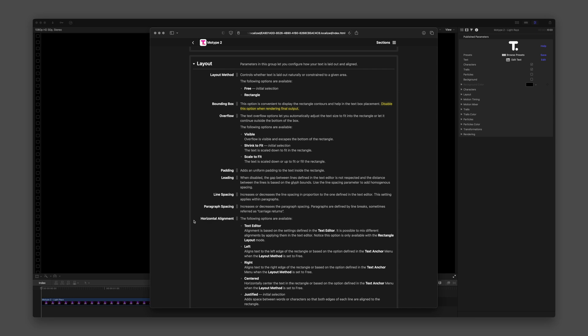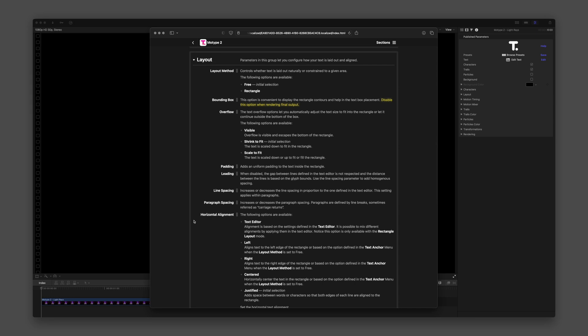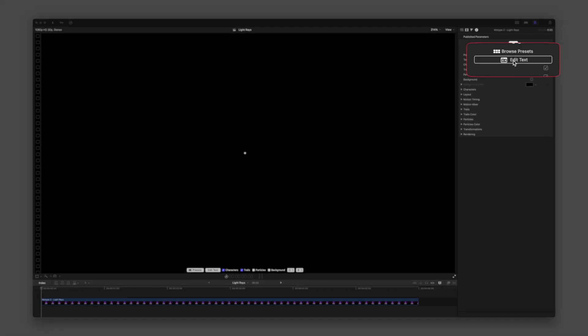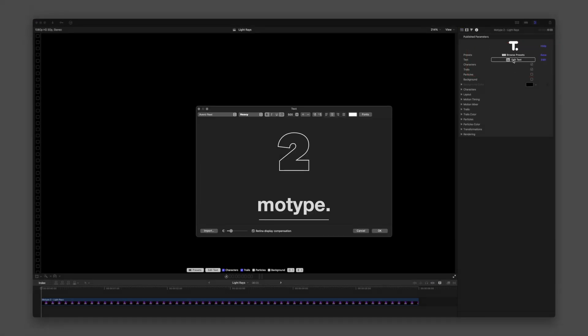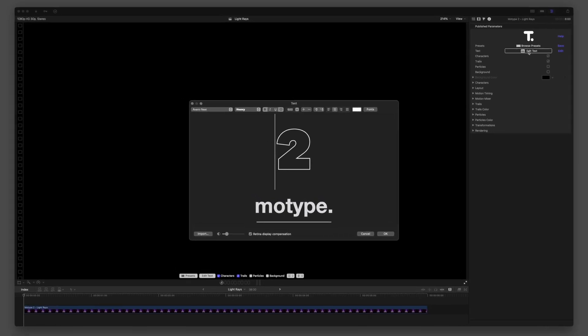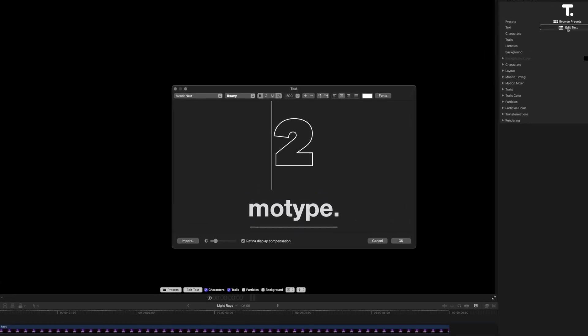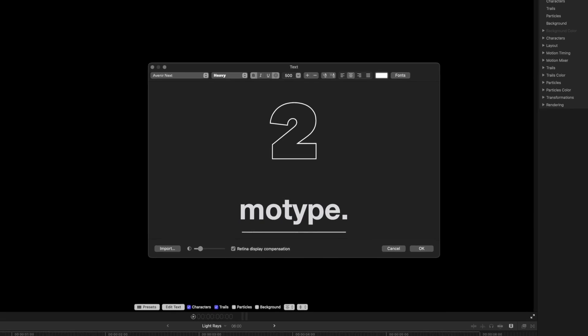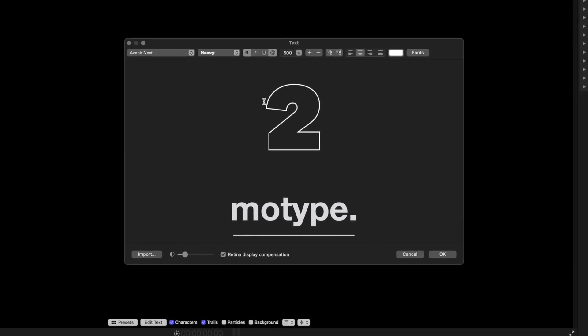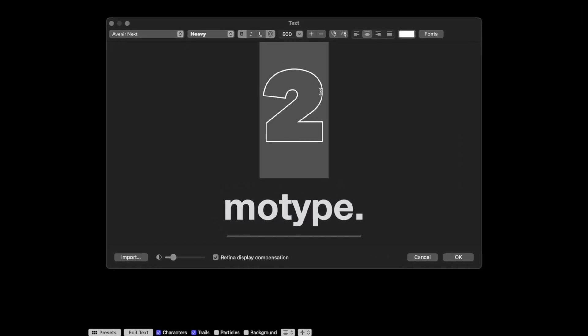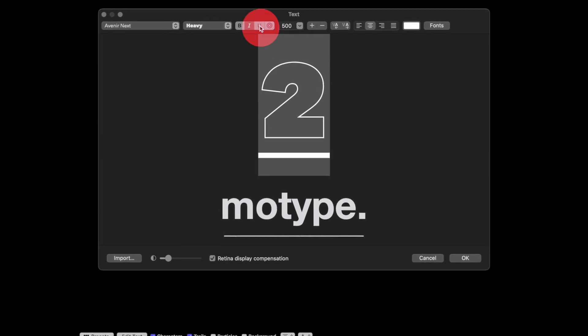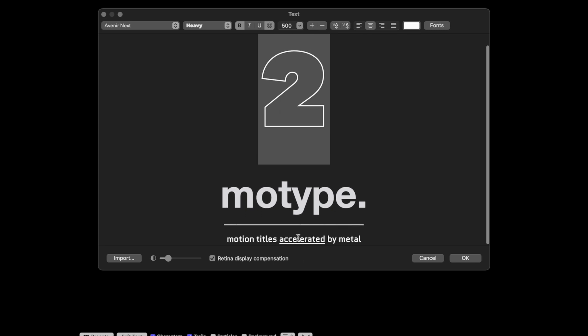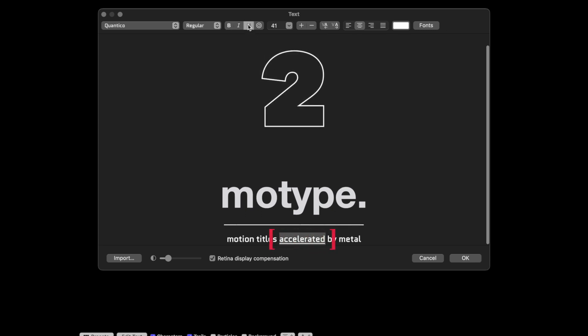Whether working with characters, trails, or particles, your first interaction with type will be through the text editor at the top of the inspector. FXFactory's text editor will feel similar to text edit built into macOS. Text that is placed on the top line or headline and formatting text with underline and outline are options that can be used to isolate and control characters in the animation.